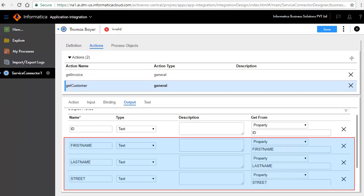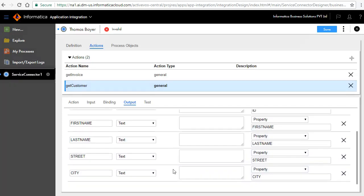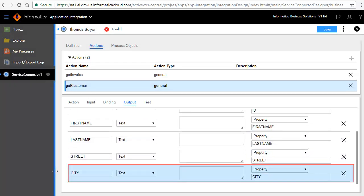Similarly, we have added FirstName, LastName, Street, and City.